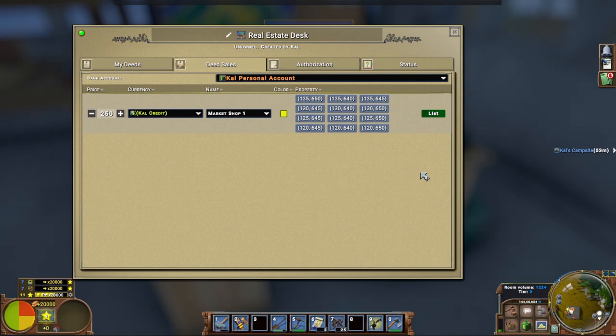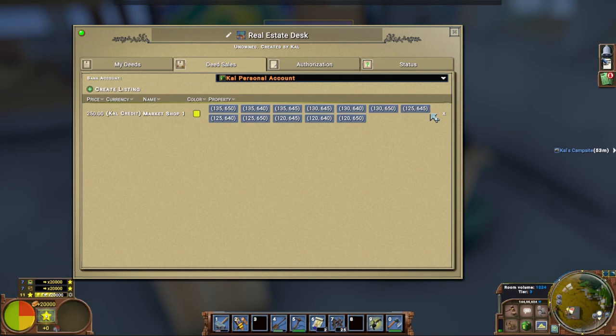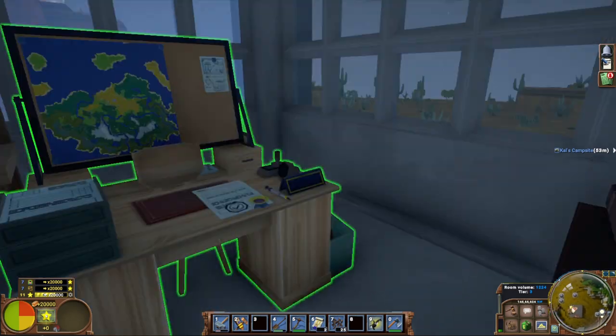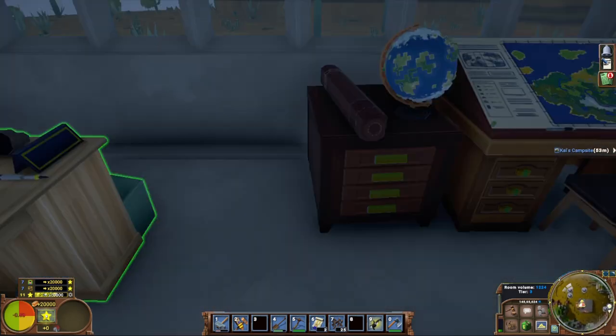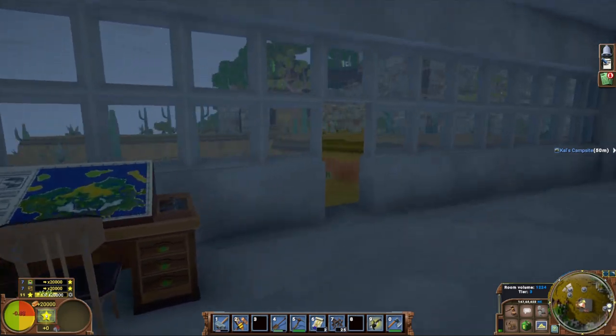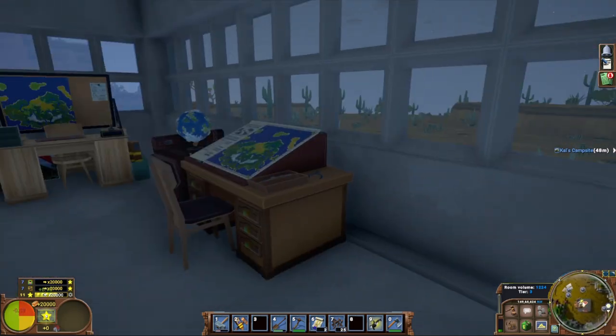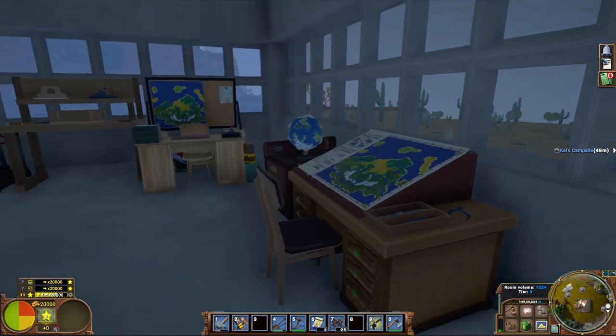And all you're going to need for this again: carpenter table, real estate desk, and claims tickets because you're going to need those claims tickets in order to make these districts. And then you list it. Now everyone in your world can come to this desk and buy that district and now they have a government-made shopping district.